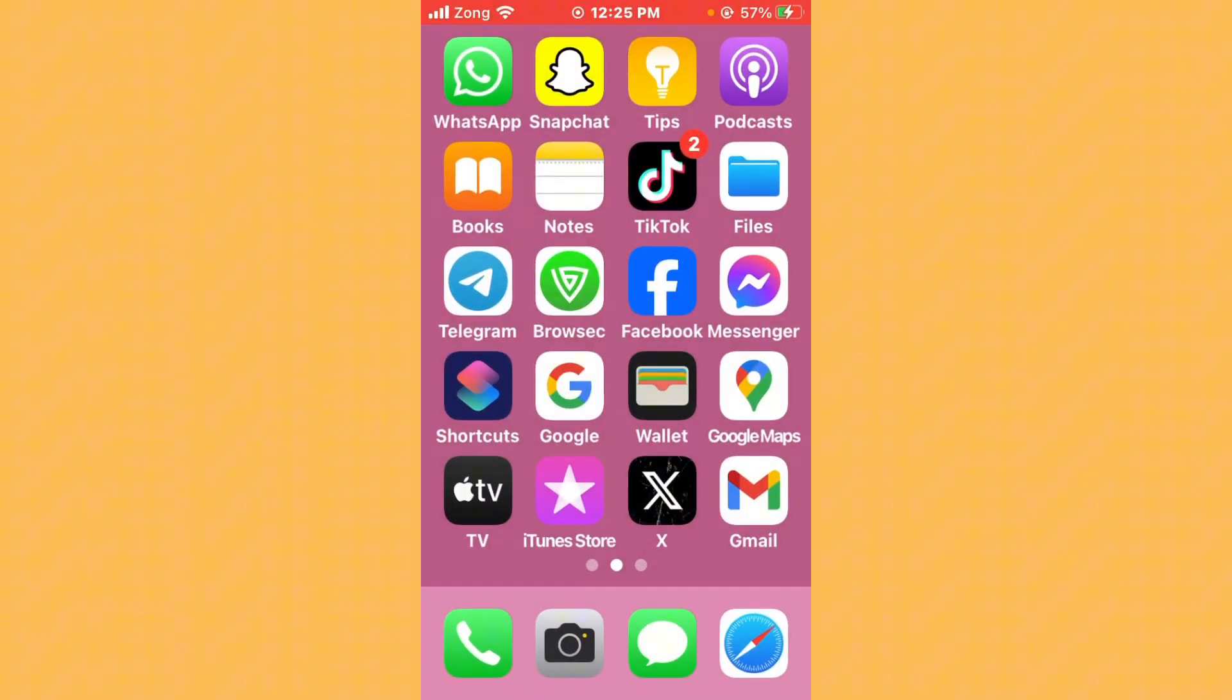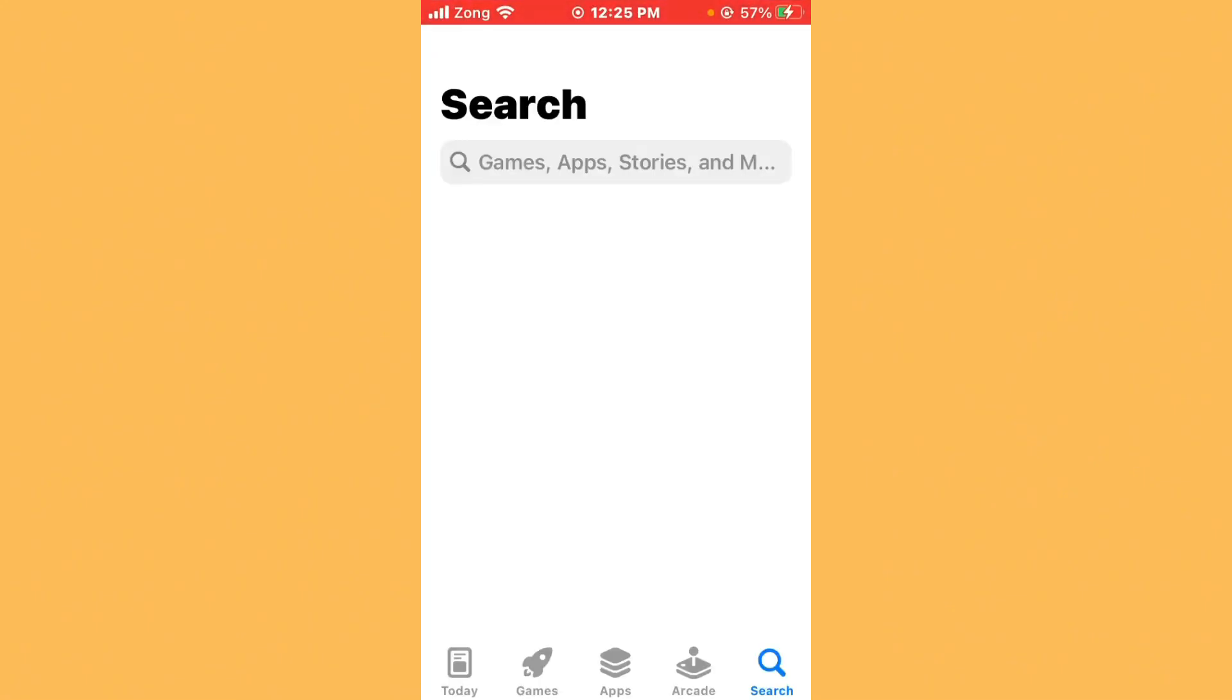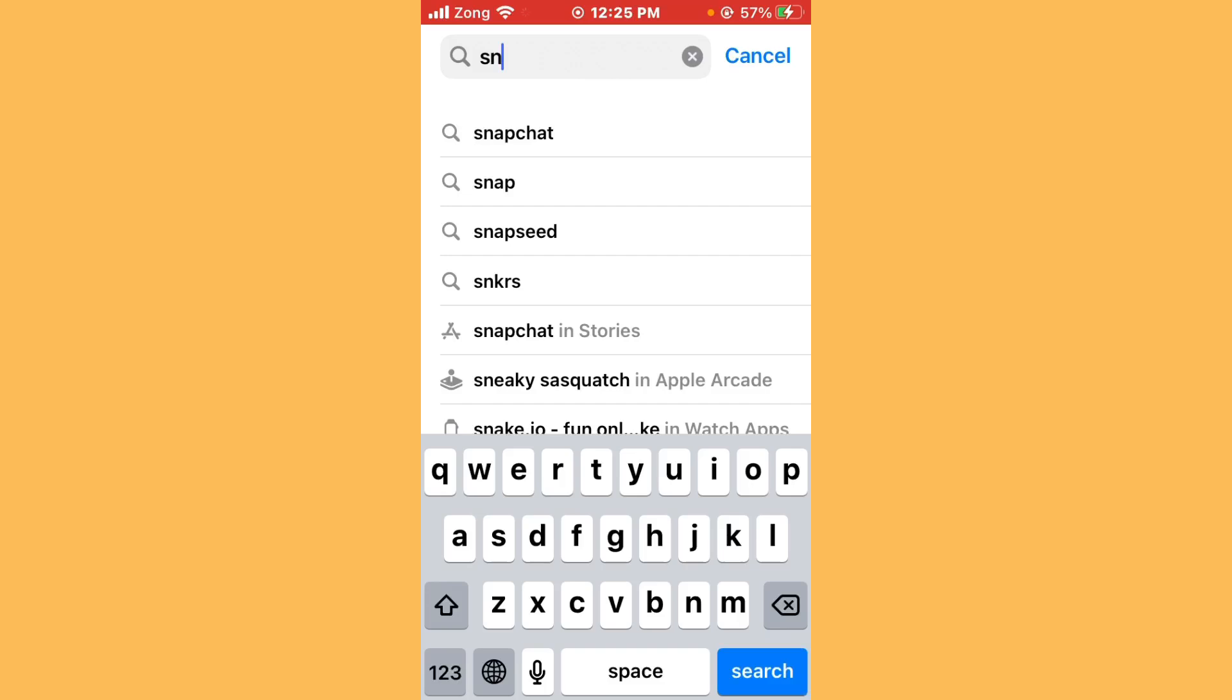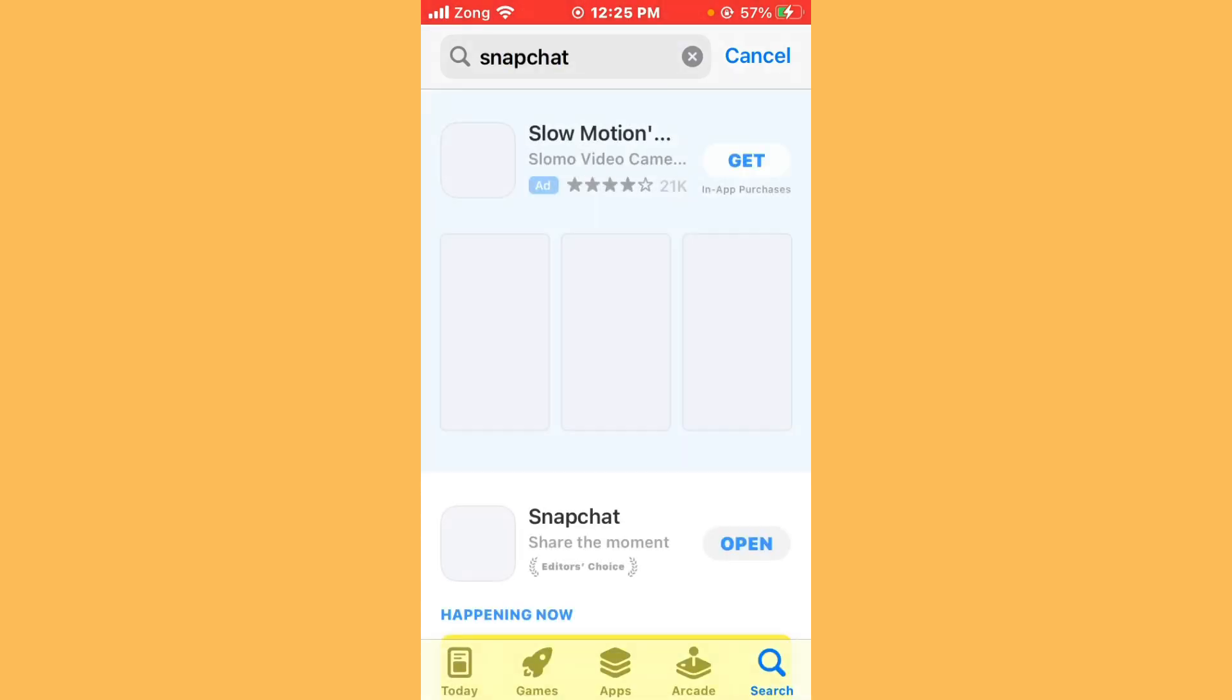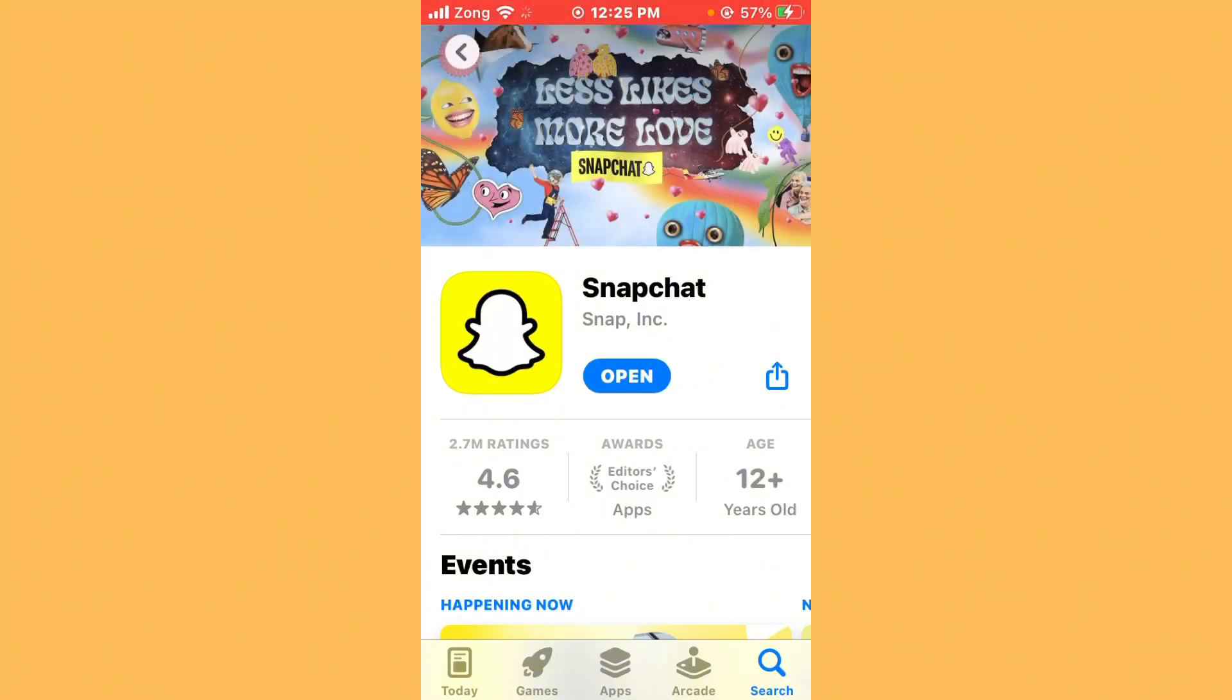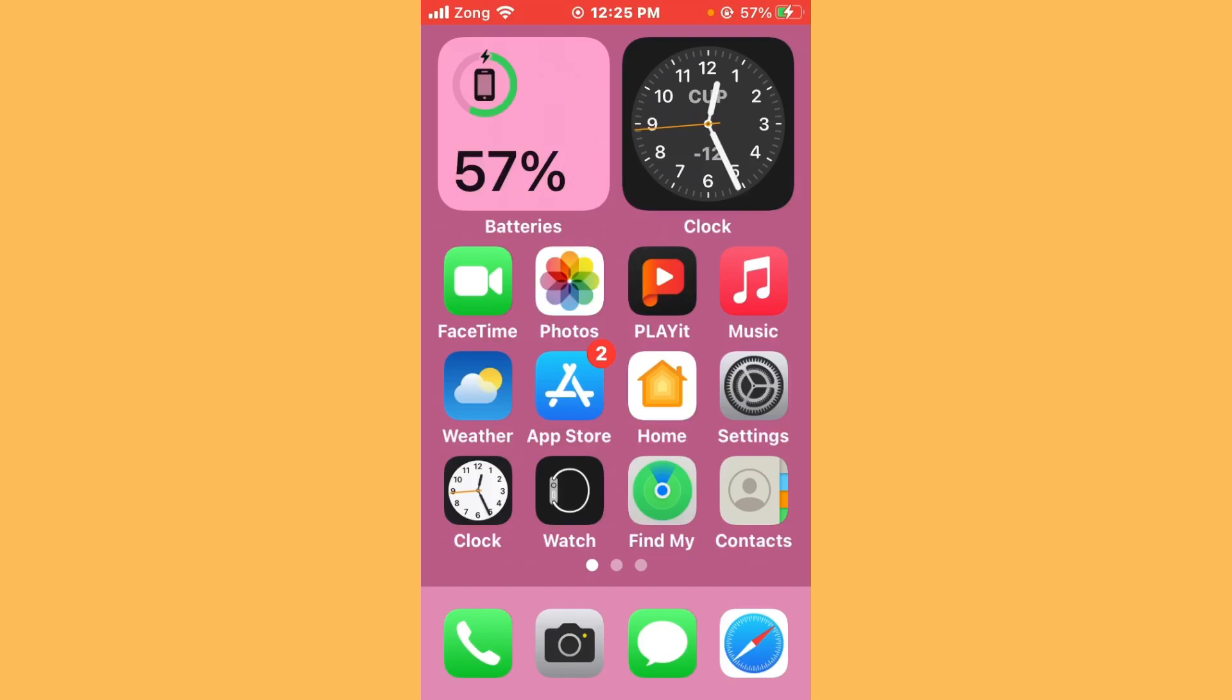First of all, update Snapchat to the latest version. Open App Store and wait for some seconds. Now search Snapchat in the search bar. After searching, wait for some seconds again. Open Snapchat and update to the latest version if you have any update available. After updating Snapchat, you need to wait for Talib John to accept your friend request. After accepting your friend request, your issue will be fixed.